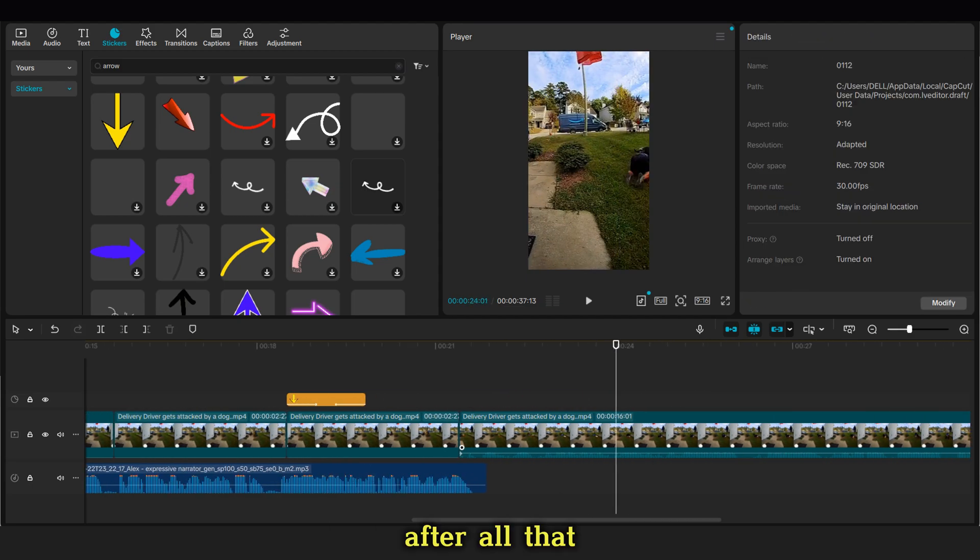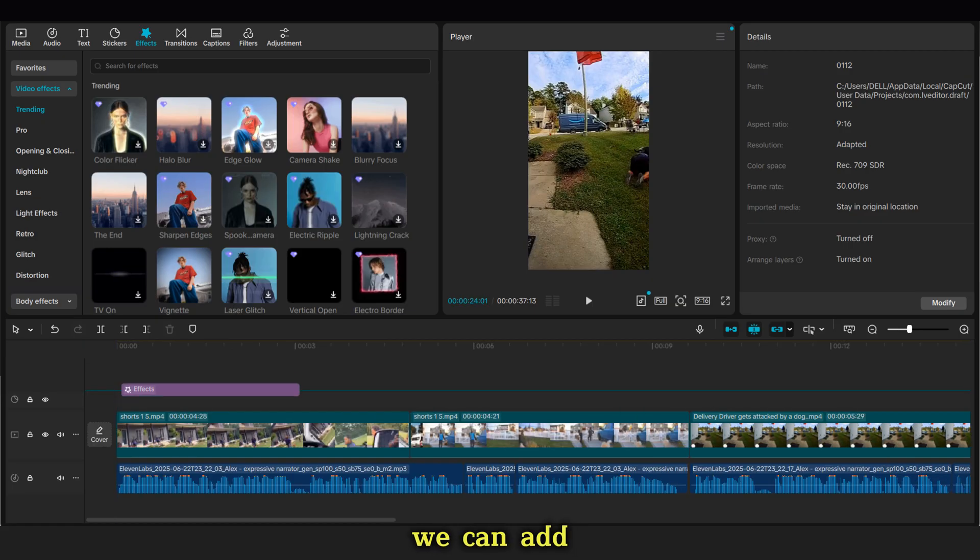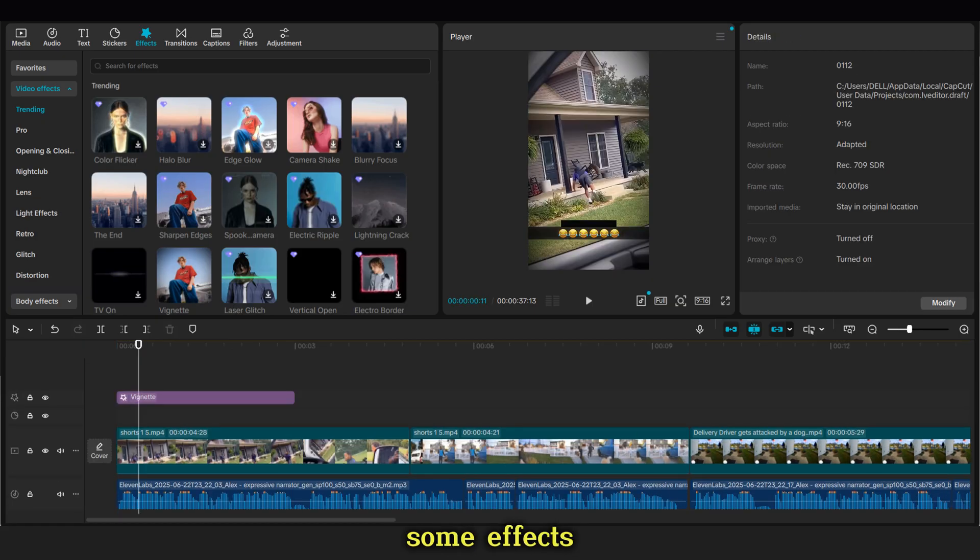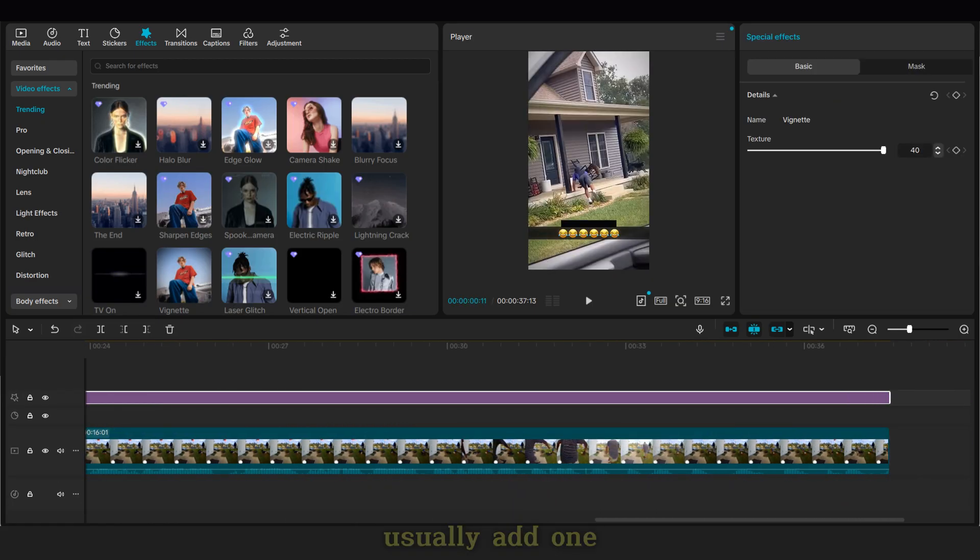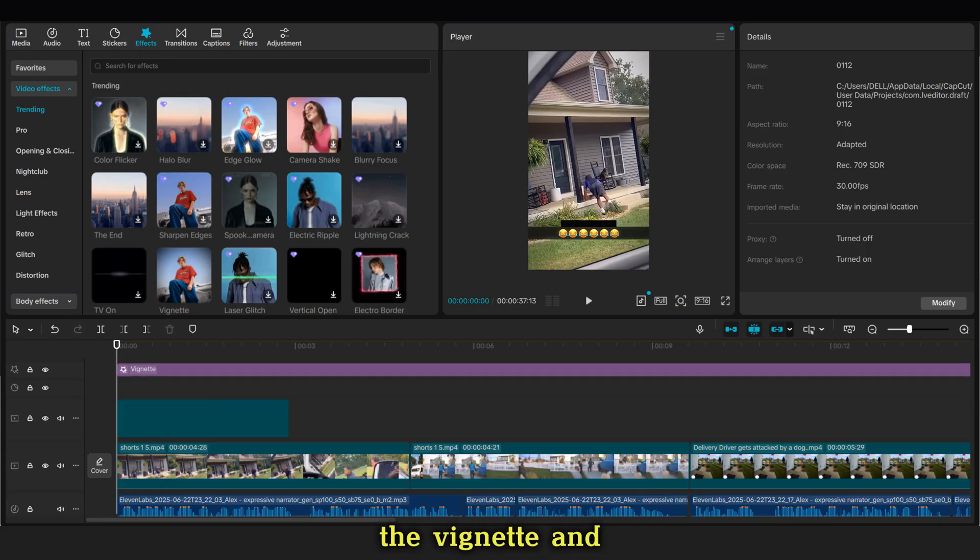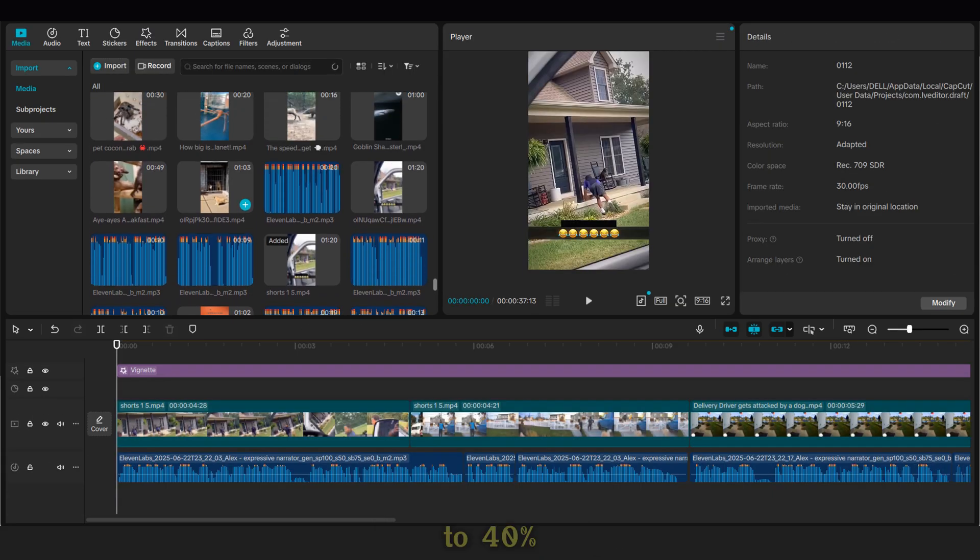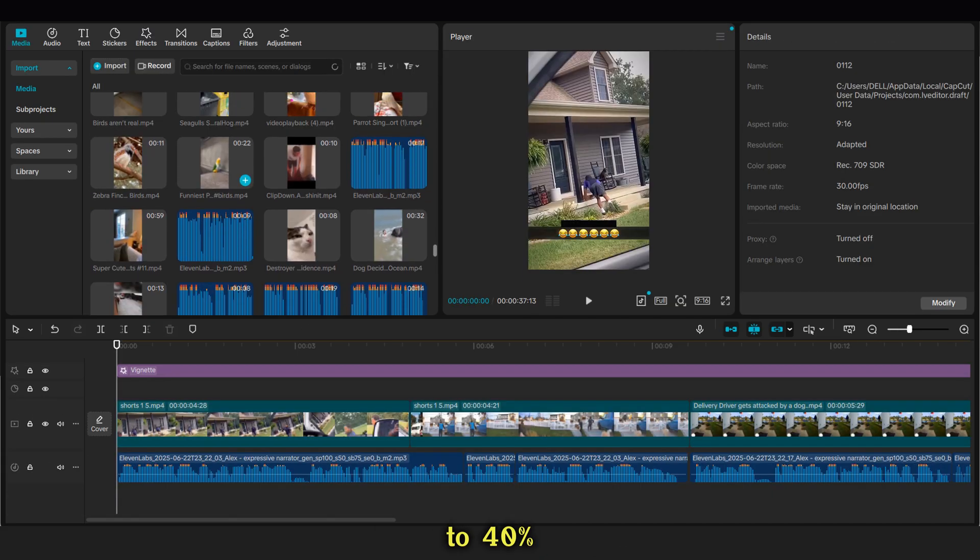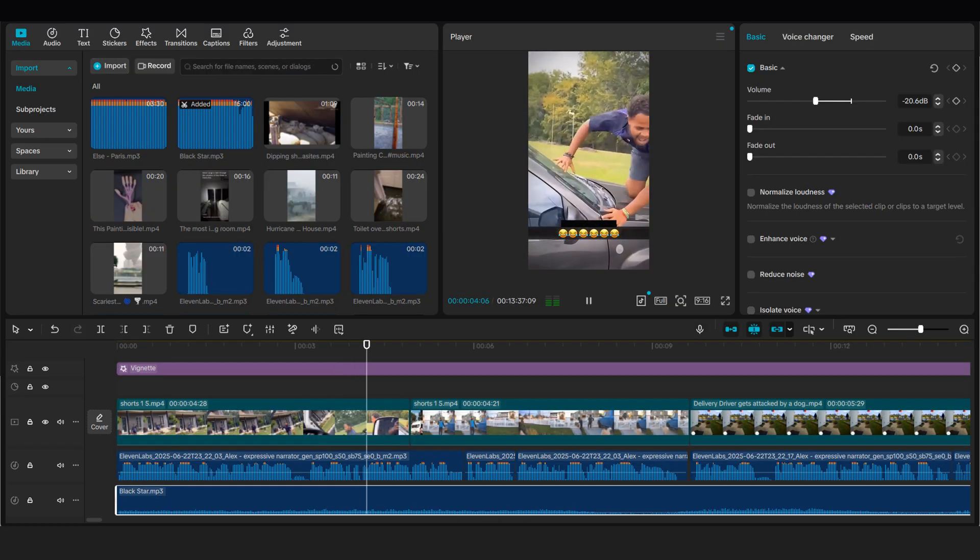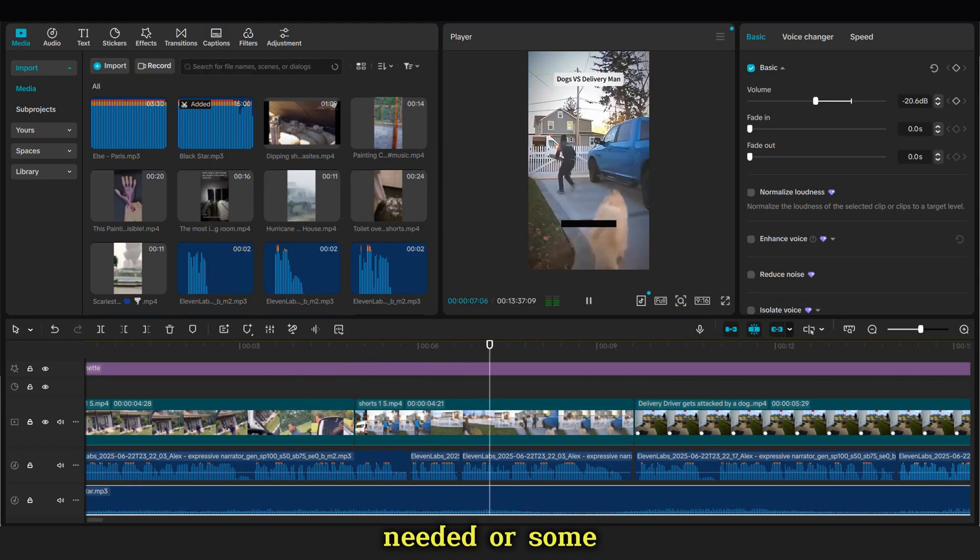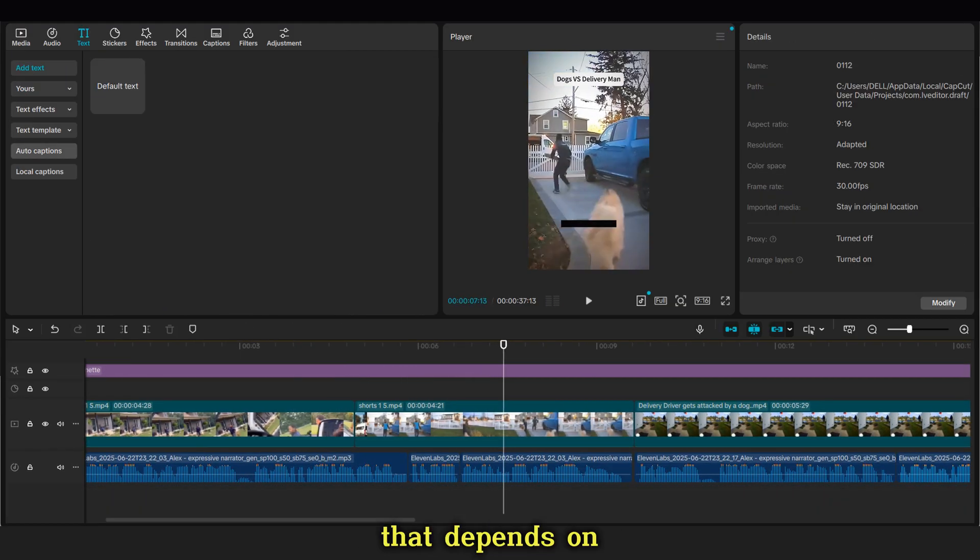After all that, and when the video is ready, we can add some effects. For example, I usually add one effect, the vignette, and lower its opacity to 40%. You can also add stickers, sound effects if needed, or some transitions. That depends on you.